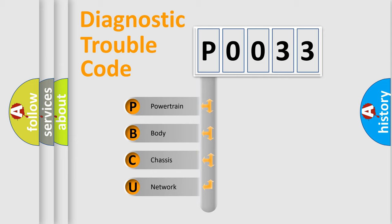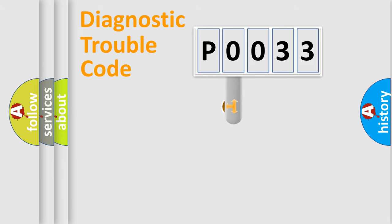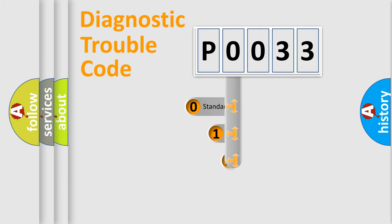We divide the electric system of automobile into four basic units: Powertrain, Body, Chassis, and Network. This distribution is defined in the first character code.